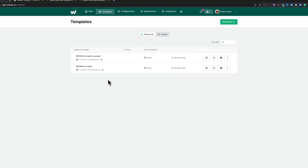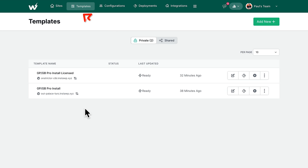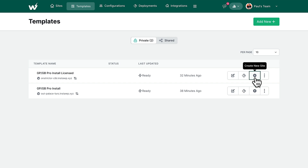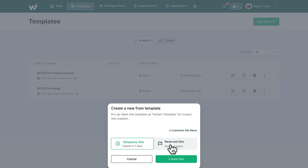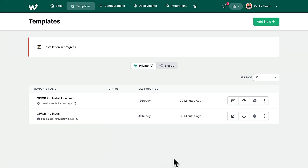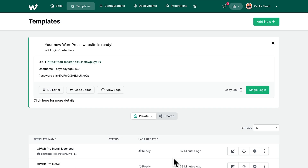That's all there is to it. Hopping over into the Templates section, you can see I've got two templates all set up. I've got a licensed version of GeneratePress and GenerateBlocks Pro, and I've got one that has it not licensed. So all I need to do to spin it up is go over to the plus option, create a new site, choose a temporary site or reserved site if you want it to stick around longer than seven days, and click Create Site. That now takes a little bit longer because it has to copy the files over and set everything up from the template — maybe 30 seconds or so.